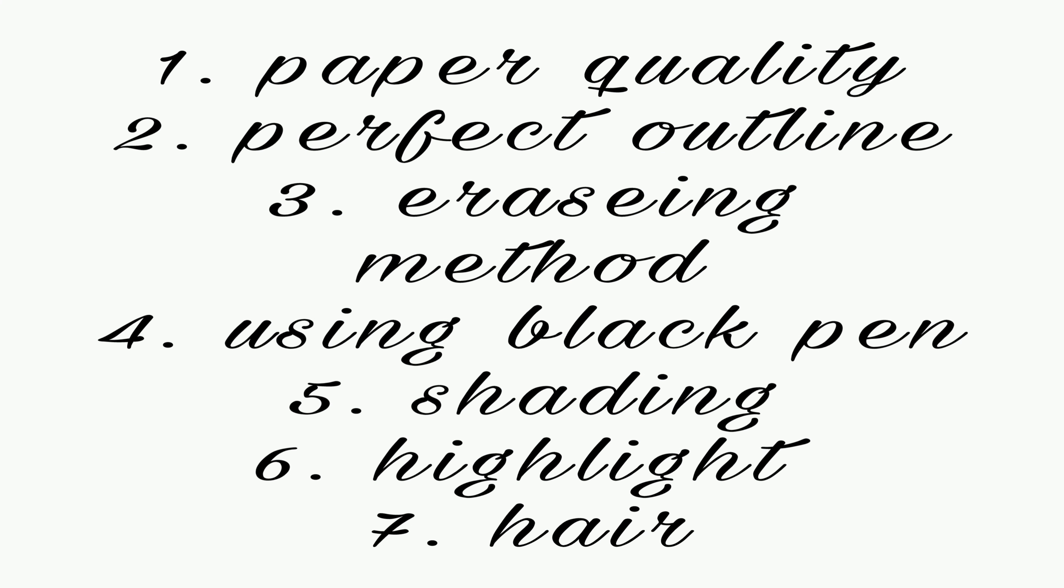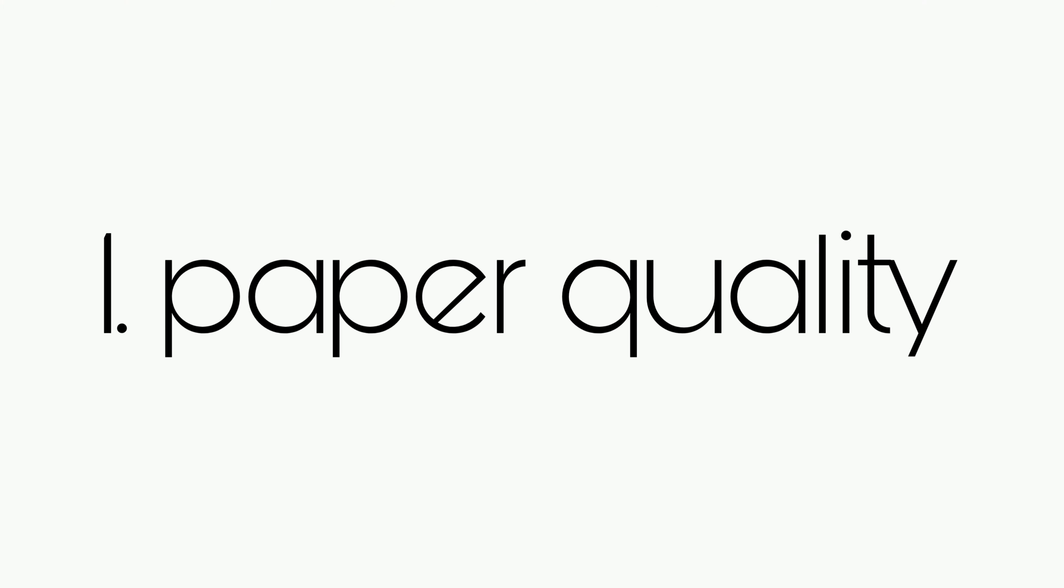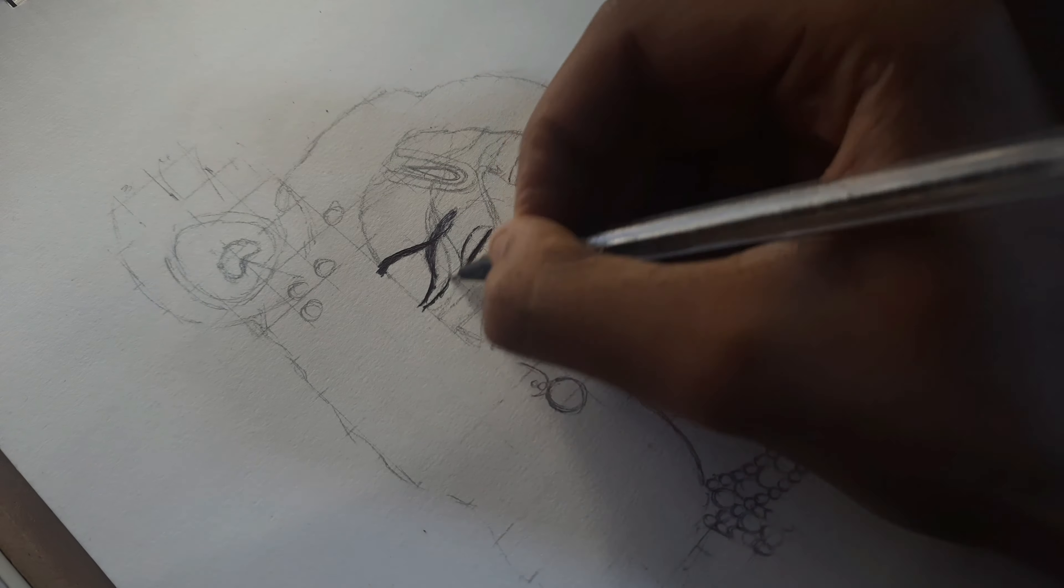Want to draw hyper-realistic drawings? Follow these 7 tips to improve your drawing. Use paper above 100 gsm.